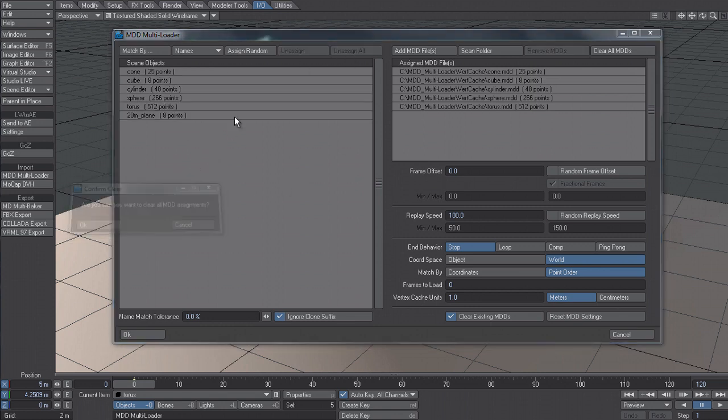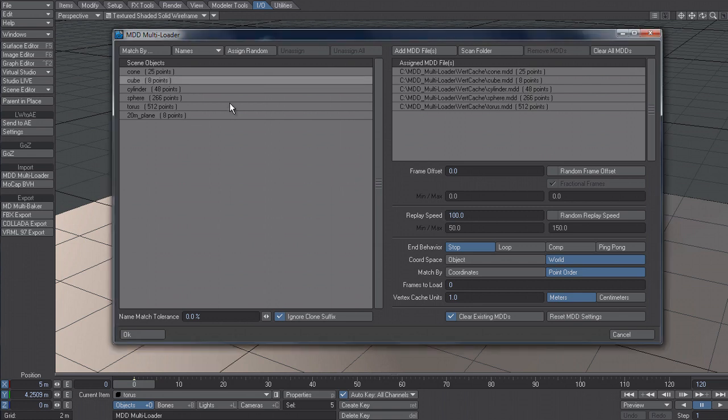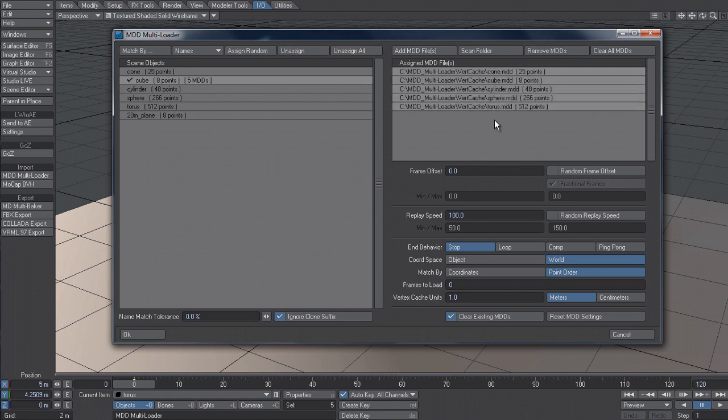Something else I can do is let's say that I had a character and I had different walk cycles that I'd baked out. And what I can do is actually multi-select a whole bunch of MDDs and it'll tell me the number of MDDs versus just the name if it's one. And normally you wouldn't want to do this. You wouldn't want five MDDs applied to the same object.